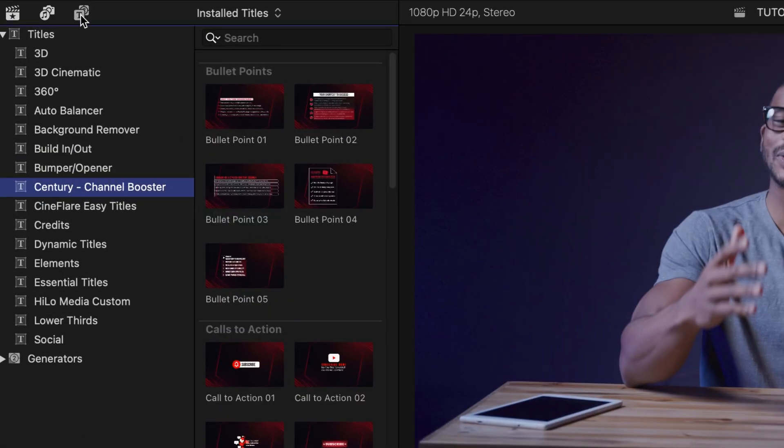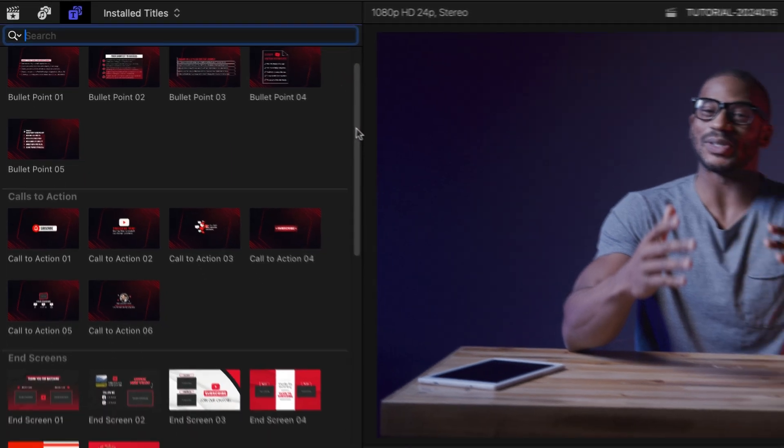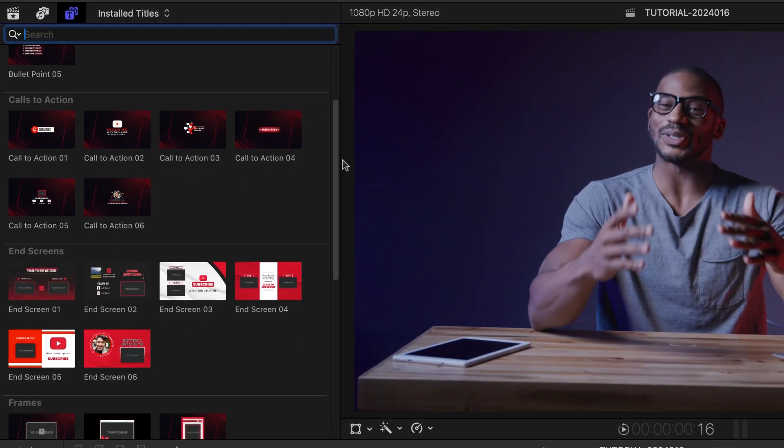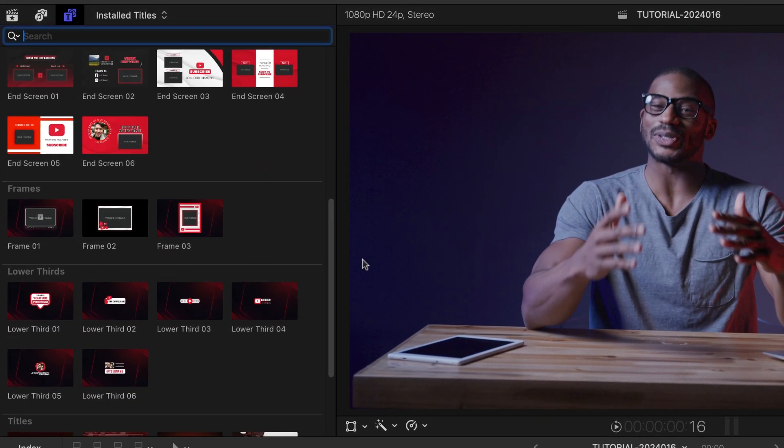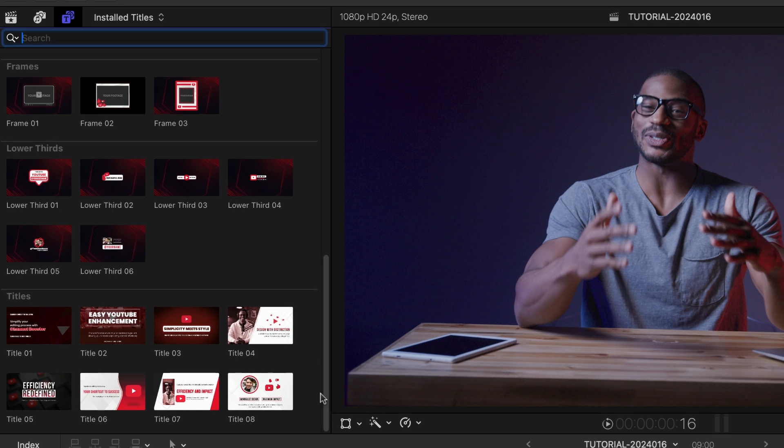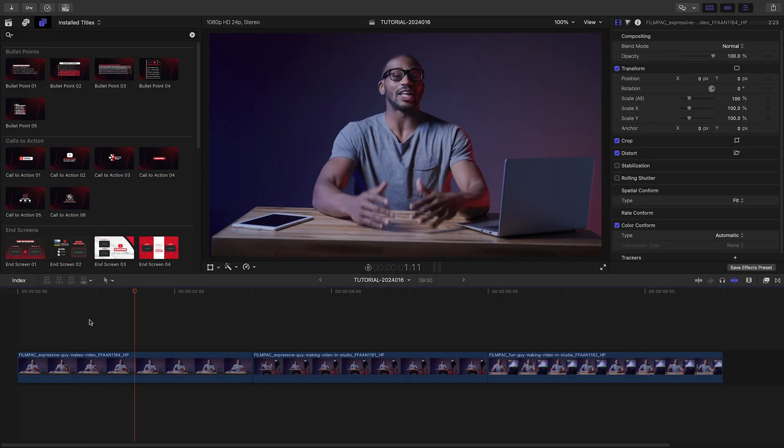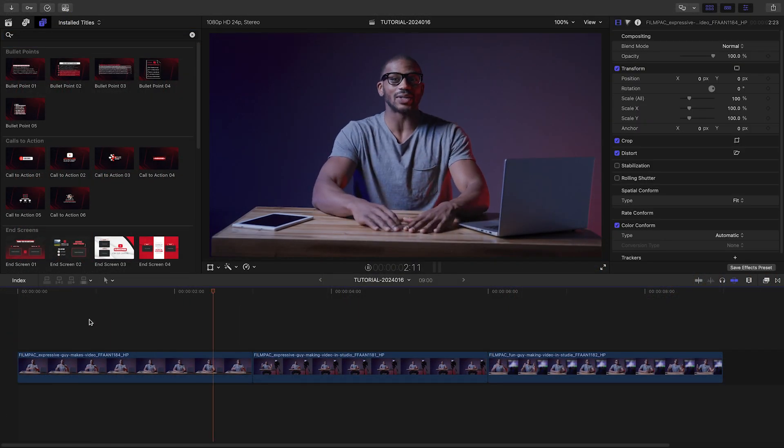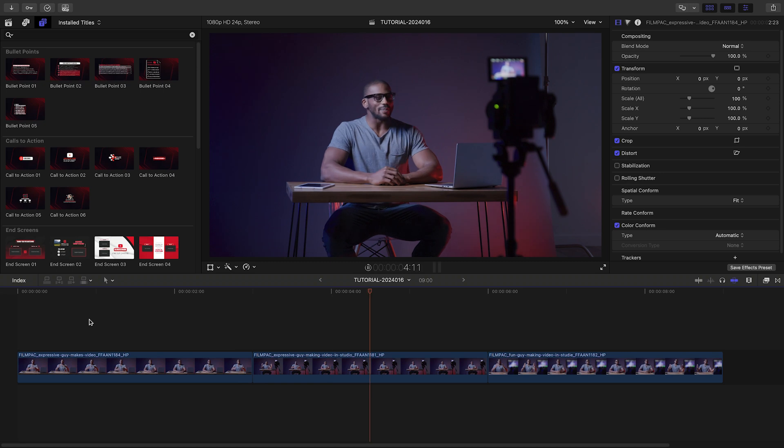The templates are broken up into categories: bullet points, calls to action, end screens, frames, lower thirds, and titles. There's pretty much everything you need to create a professional-looking video for YouTube or any other social media.